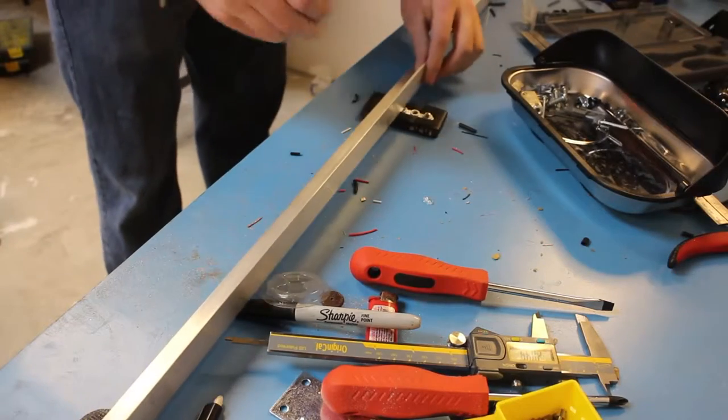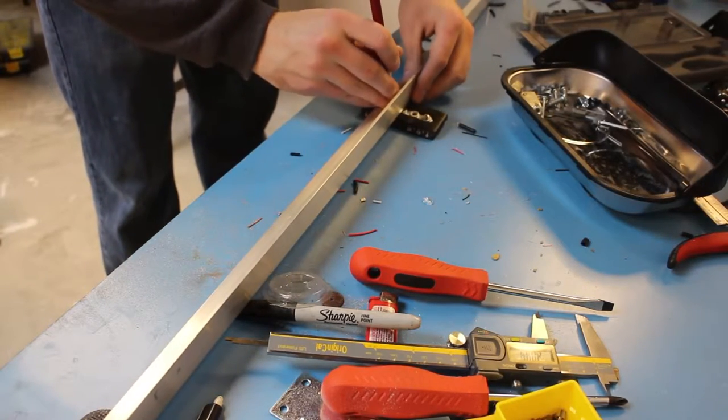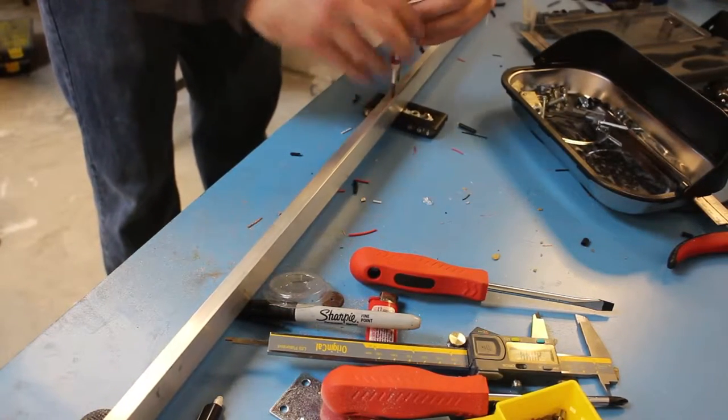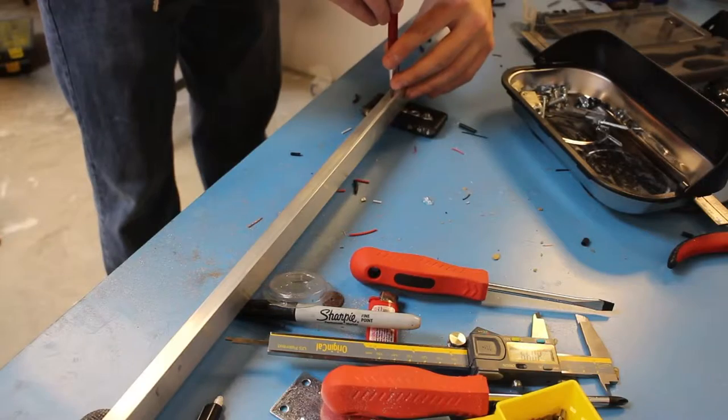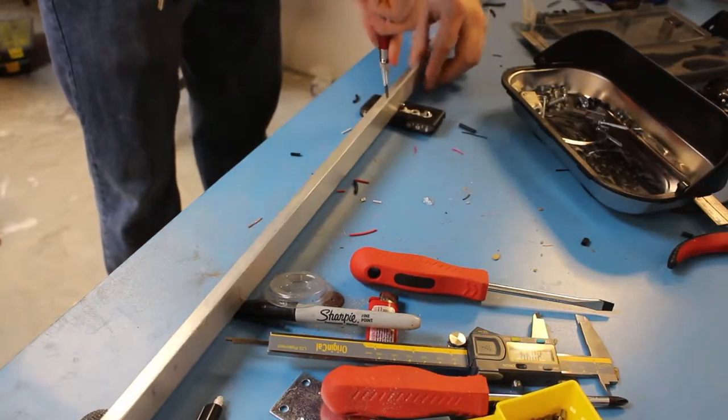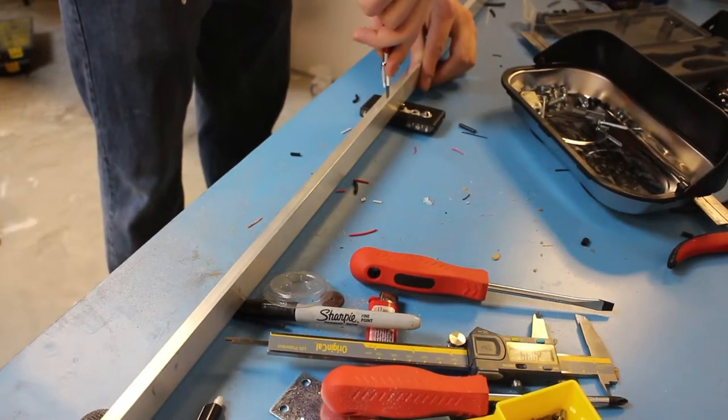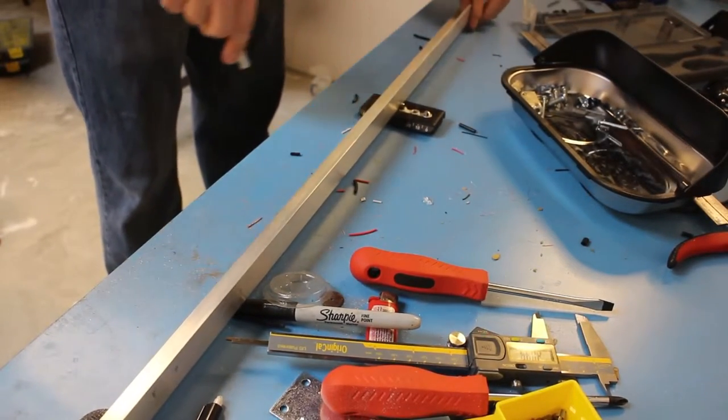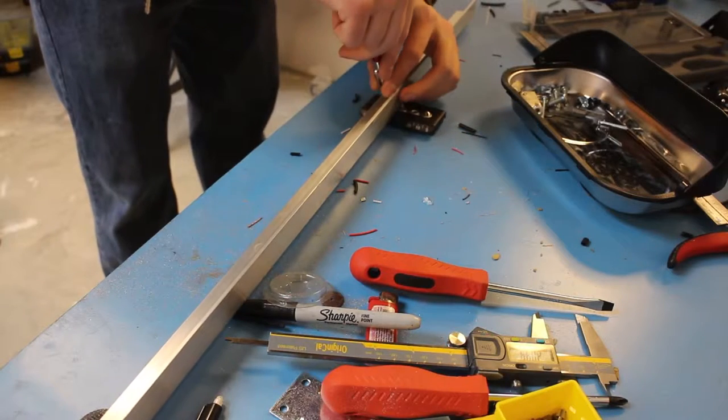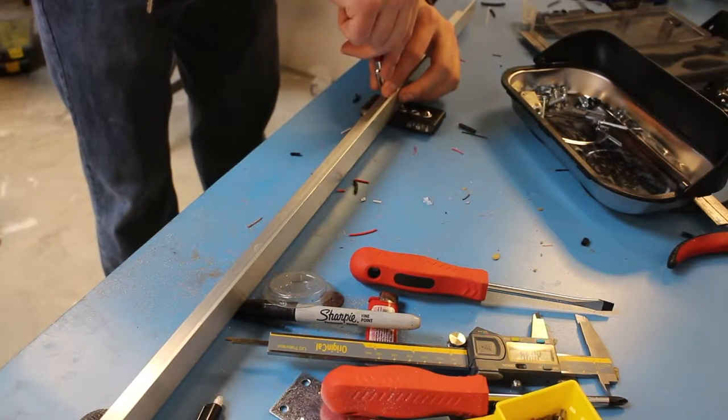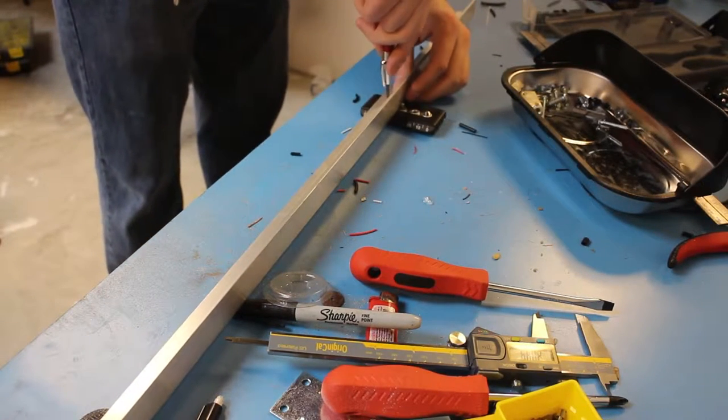So I already pre-marked these about I don't know, let's say about a foot or so apart, maybe a little less, like eight inches. And get a few punches in there so the drill press or the drill whenever you use it will catch in here.